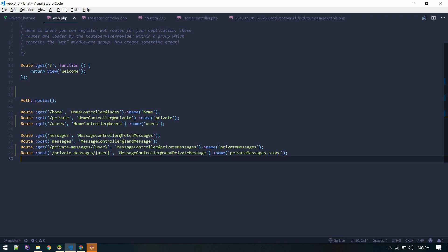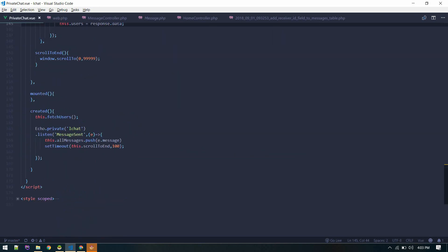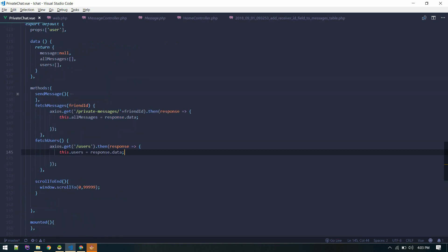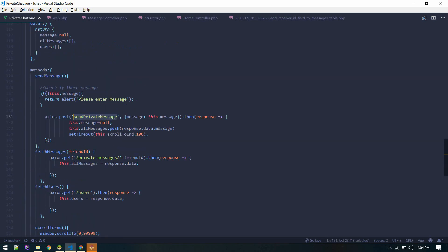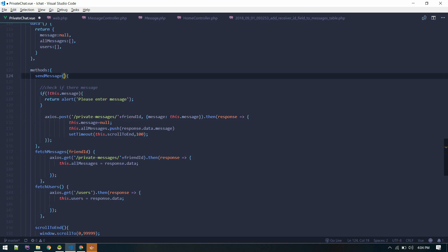Now let's go to the private chat component. We have the send message method there, so let's update the route. We'll send a POST request to the newly created route, and we also need to send the friend ID, which we're passing from here.